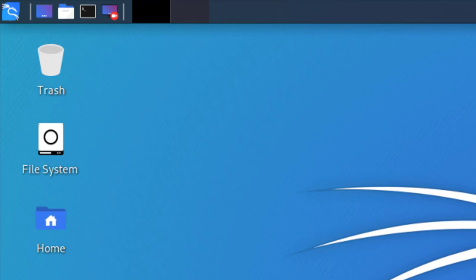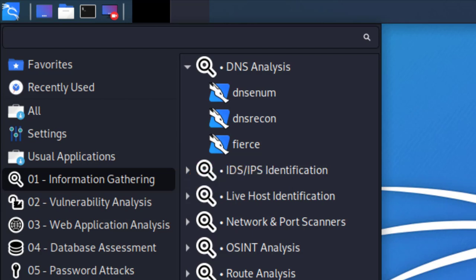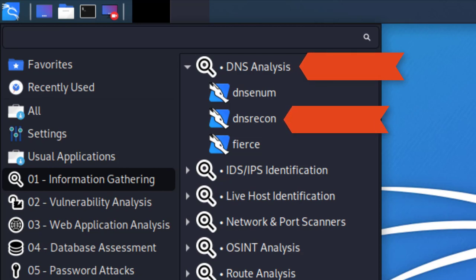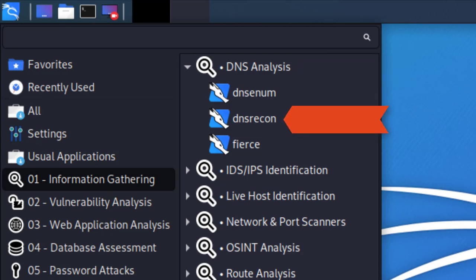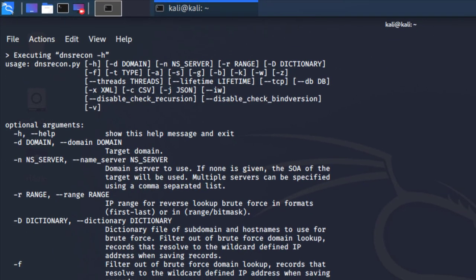That being said, let's go to our Kali Linux. If you don't have it up, please power it up. We're going to go into the menu, select 01 which is information gathering, then on your right you'll have DNS analysis. Go ahead and expand that and click on DNSrecon.